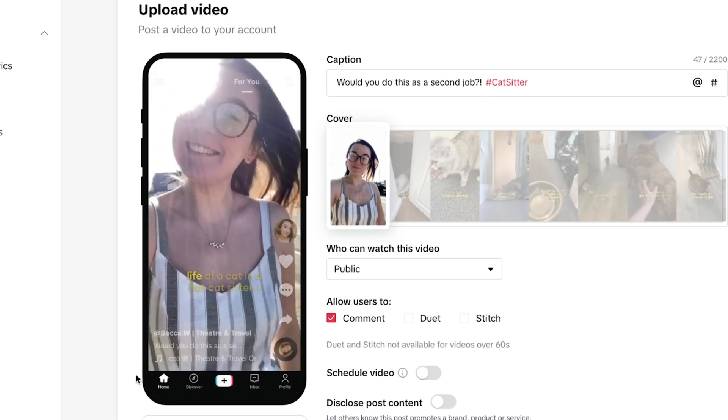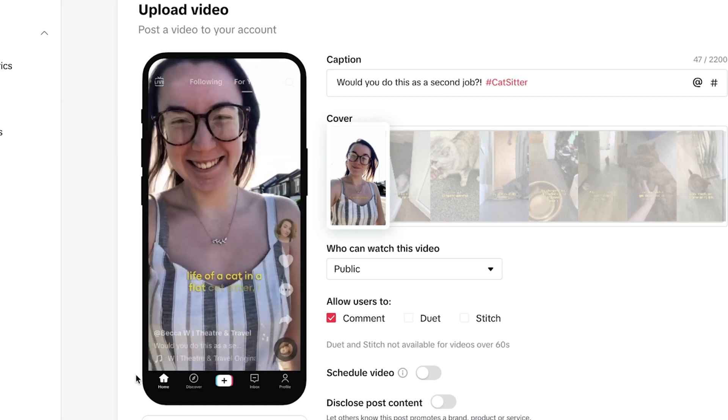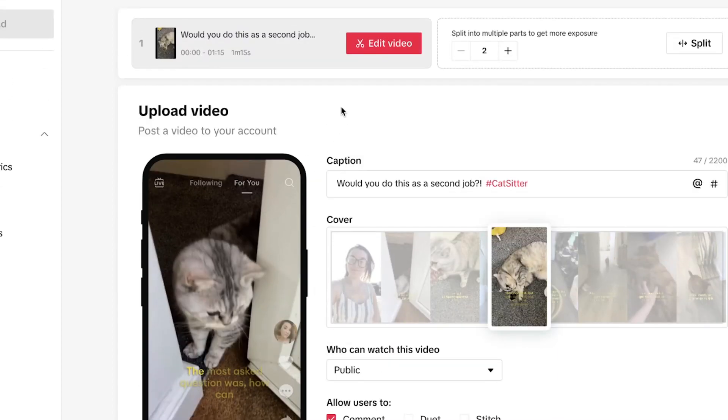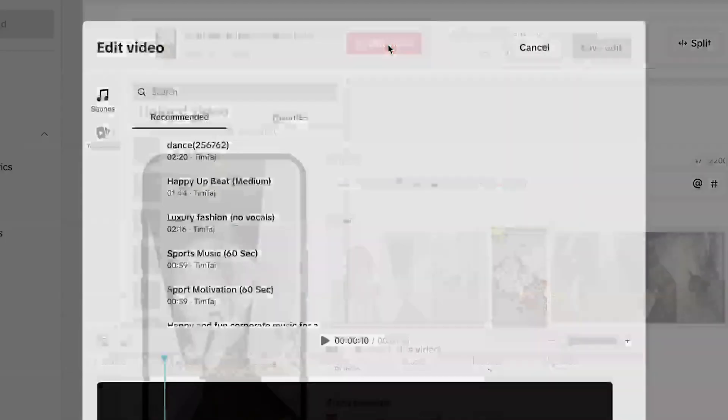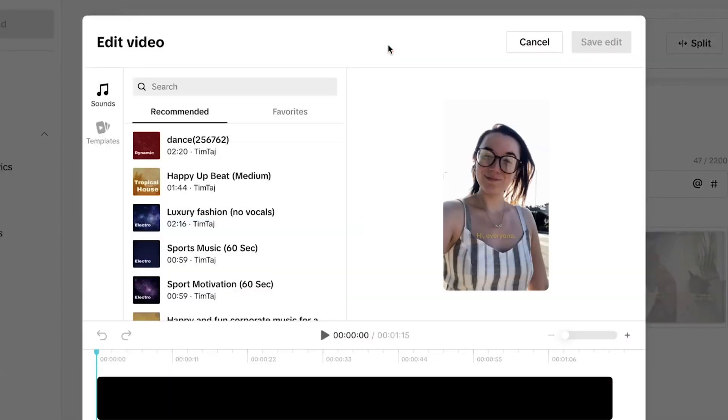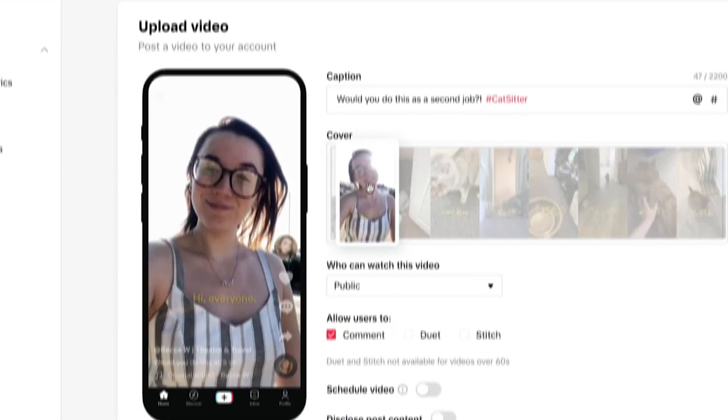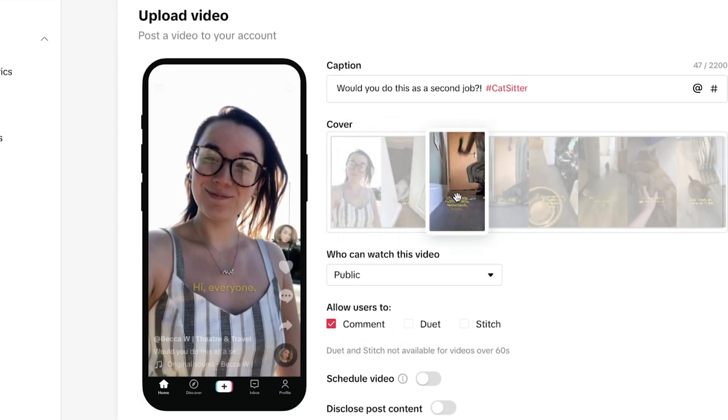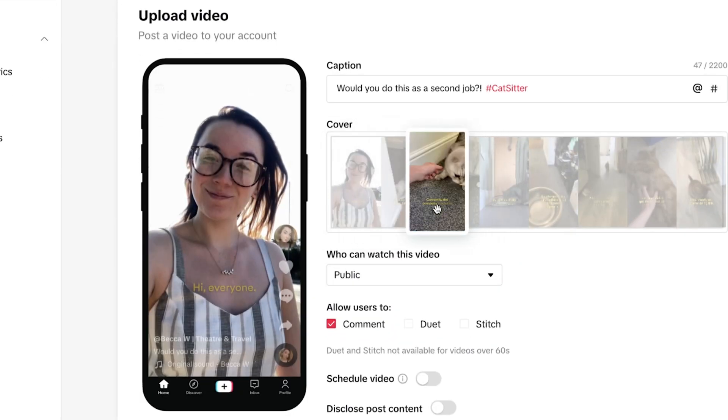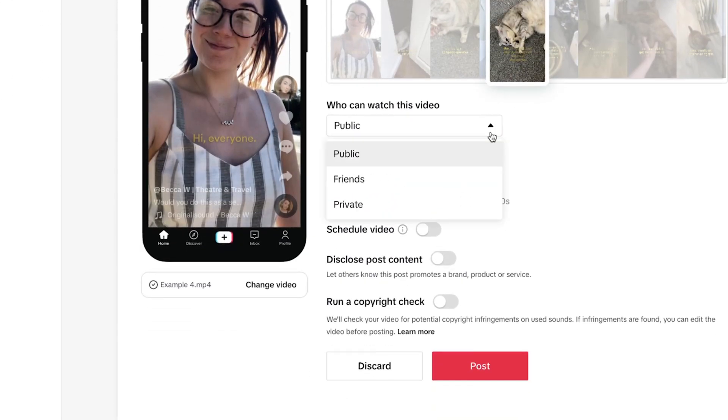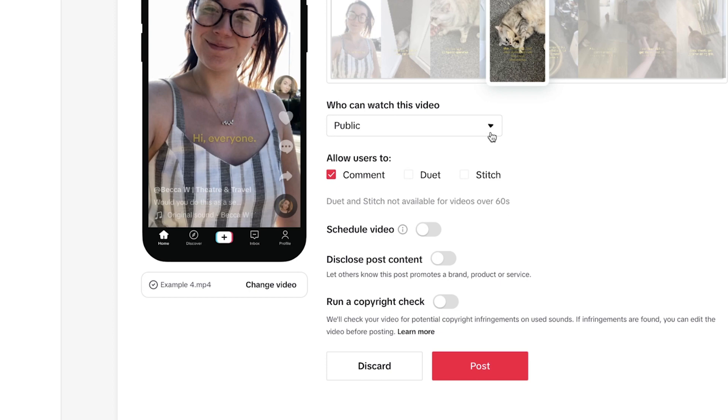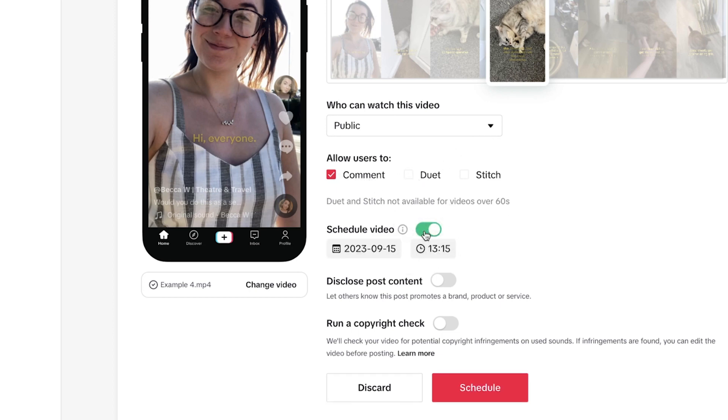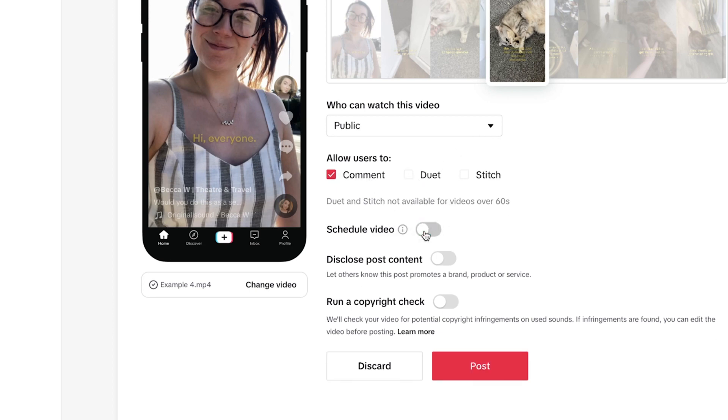If you didn't add a copyright free song from Veed's audio library you can click edit video to add a trending song from the app itself. You can click and drag your mouse along to select a thumbnail for the video, decide who can watch the video and whether or not they can comment, duet and stitch. You can then choose to schedule the TikTok for later or post it straight away.